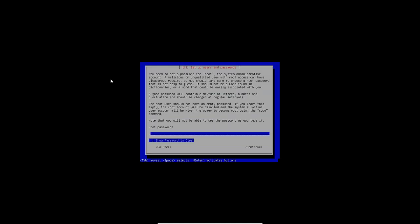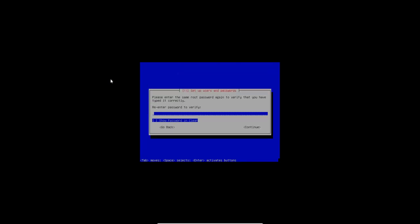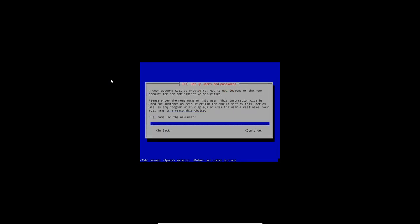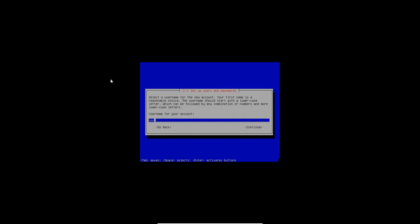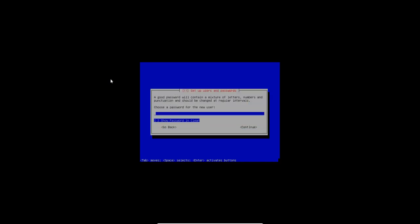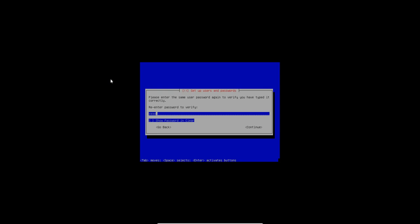All right. So root password. I'm going to go ahead and put that in. And reenter it. Full name of the new user. That's me. OK. The user name for the account is going to be data pioneer. And then the password. I'll go ahead and put that in as well. And repeat it.